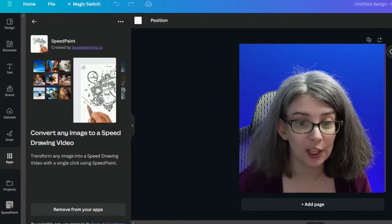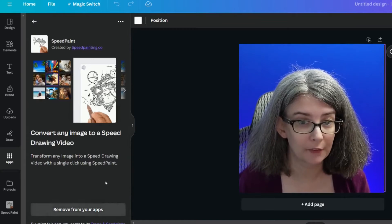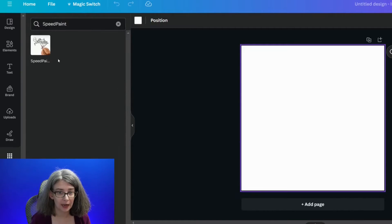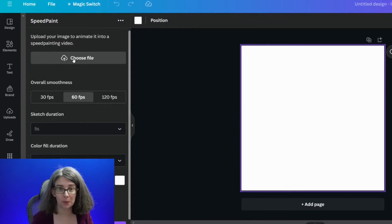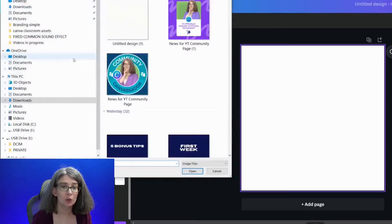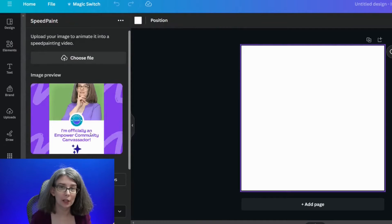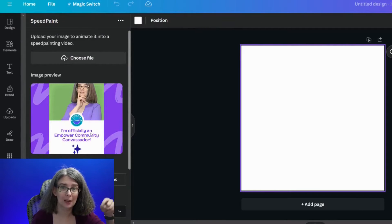You convert any image to a speed drawing video. I've already got it connected. You're going to choose a file, and I can't state this first part enough: if you've designed it in Canva, you must download it to your device, because when you choose your file, you need to choose it from your device. You can't choose it from a project within Canva.